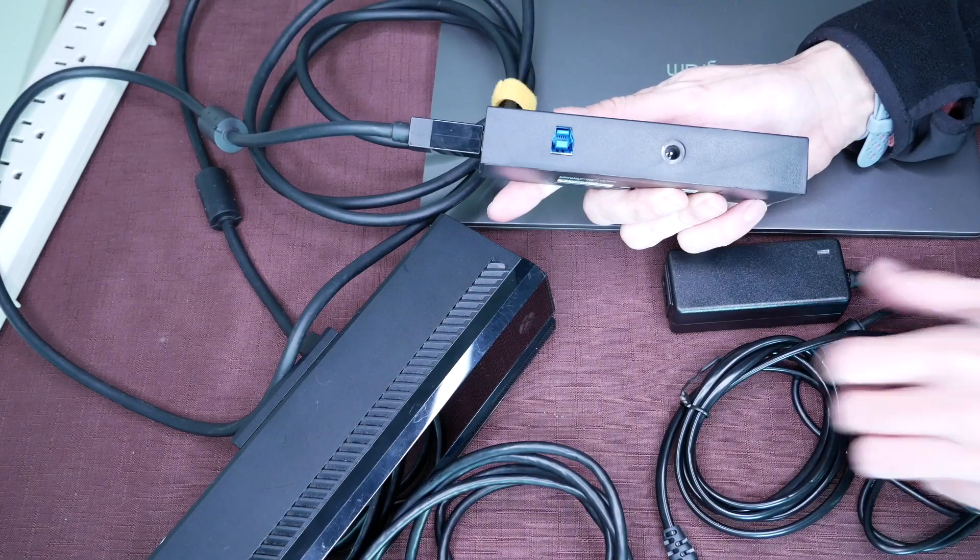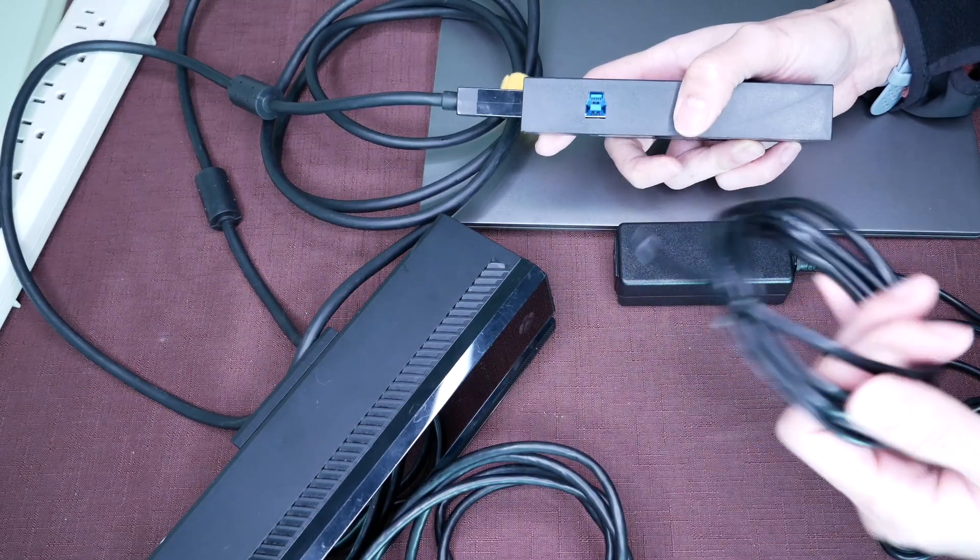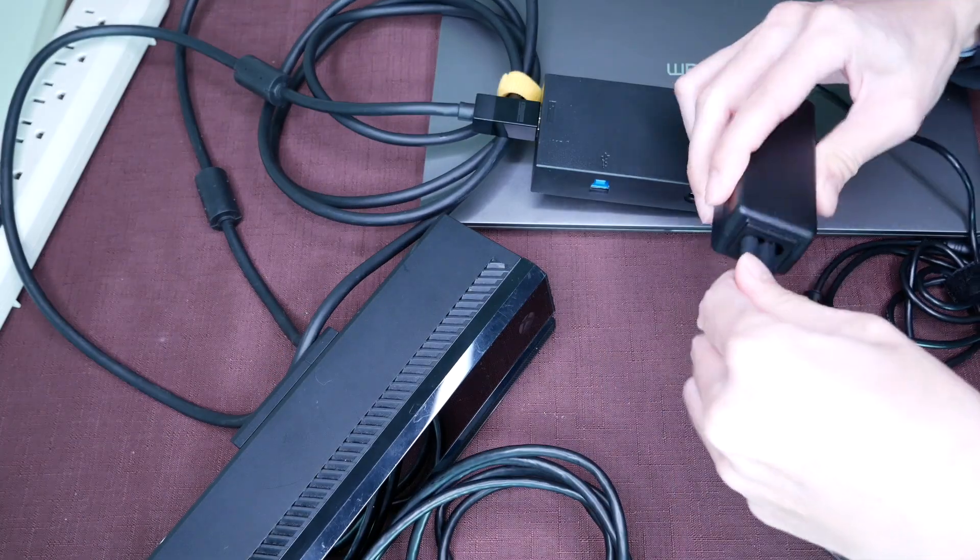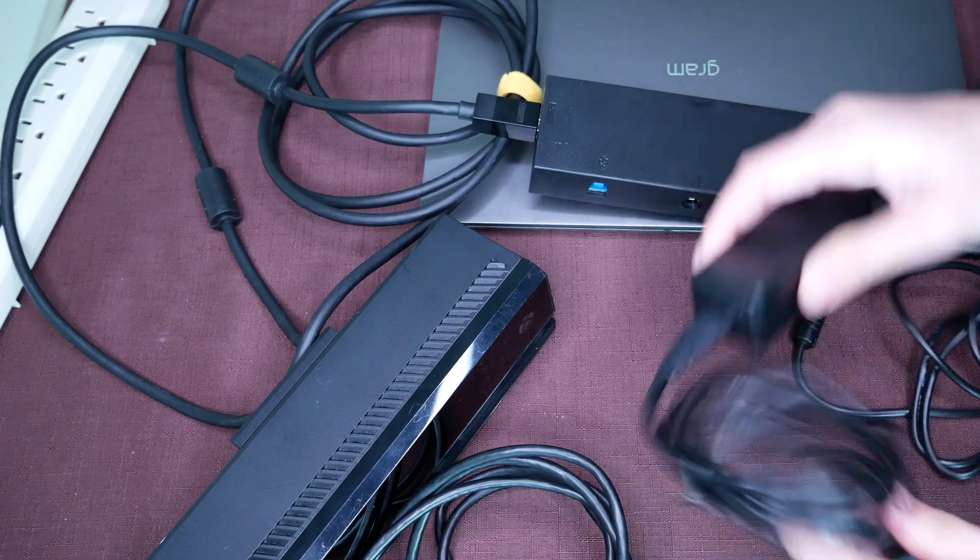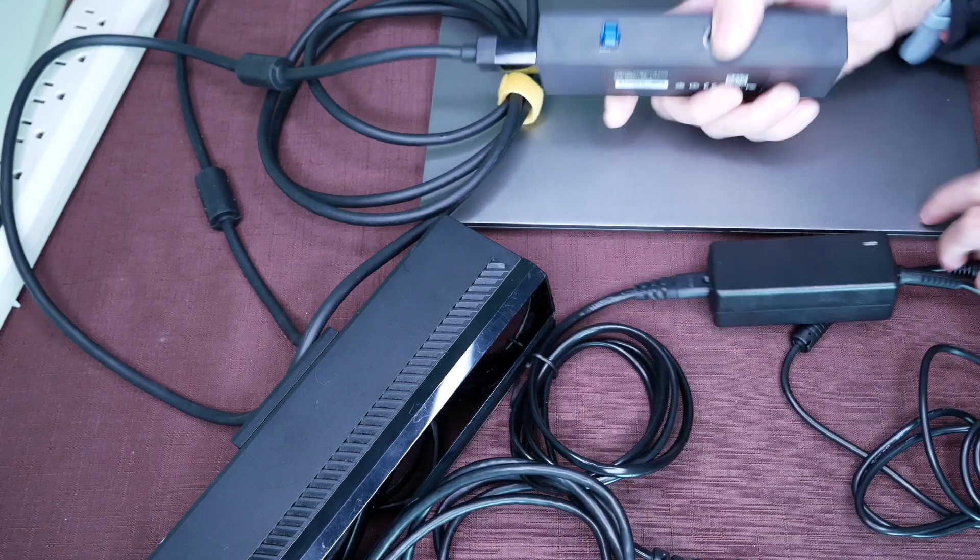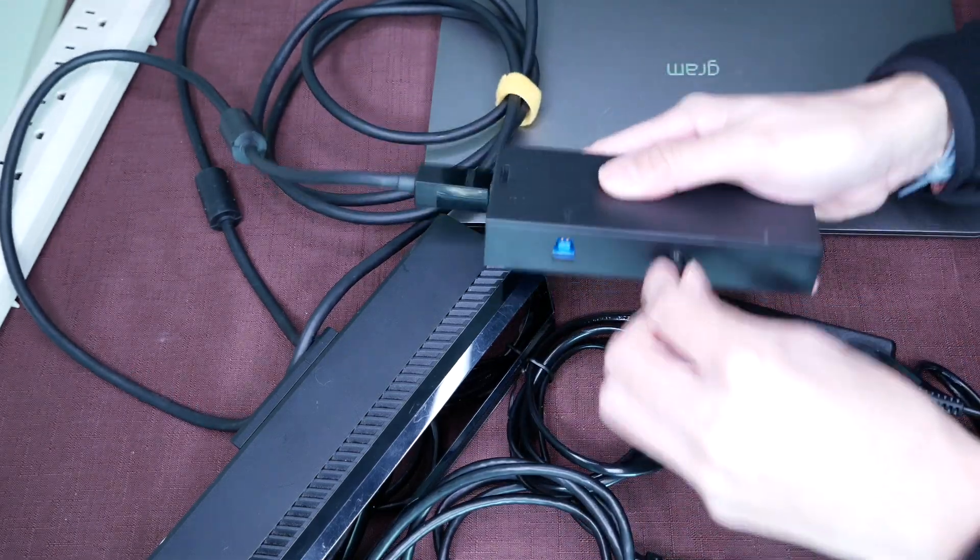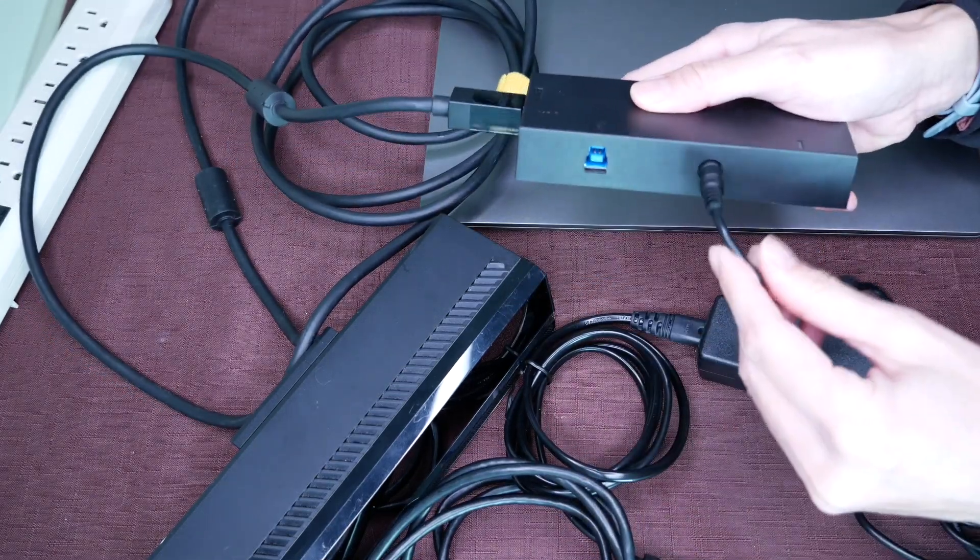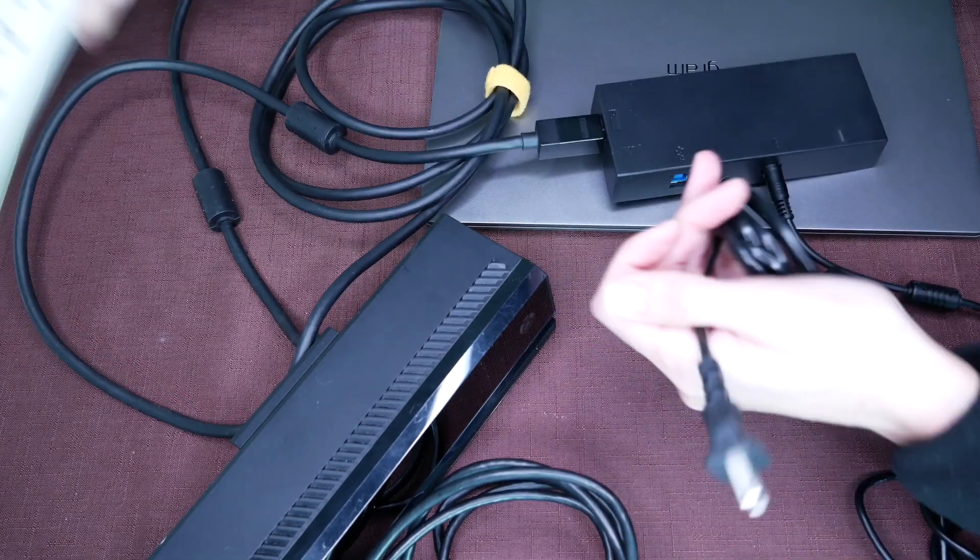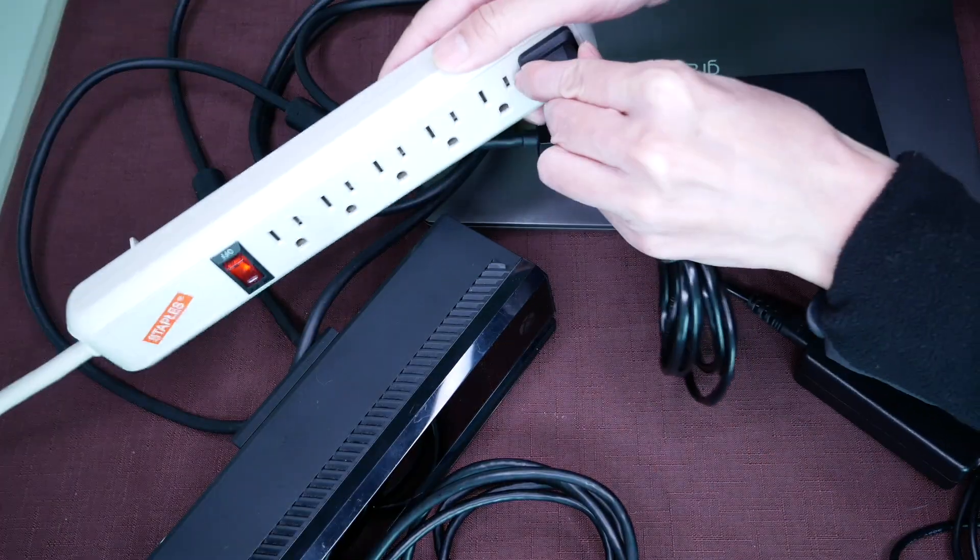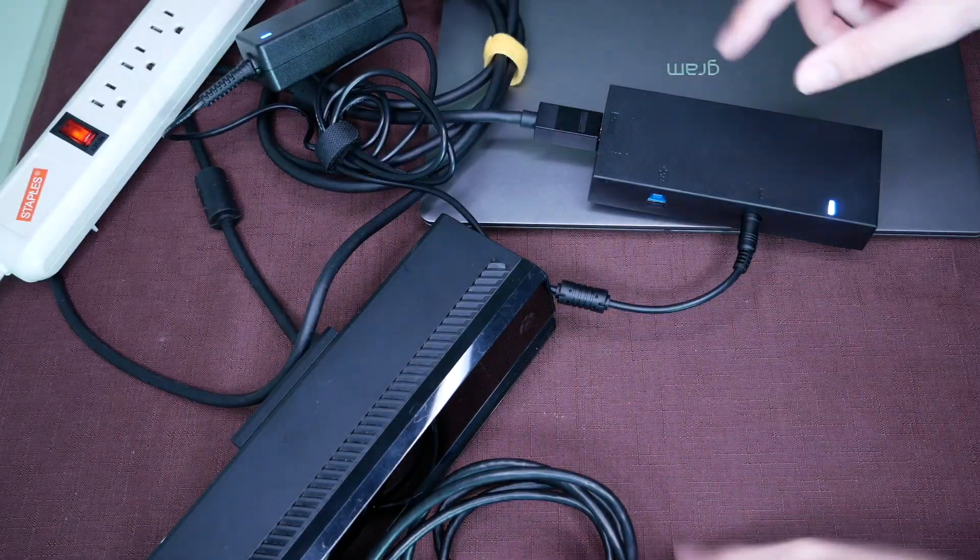We need to power this up, and it does come with a power cord. Power cord has a power brick, and we'll plug in the power, and then I've got a power strip right here. I'll plug that in, and that powers that up.